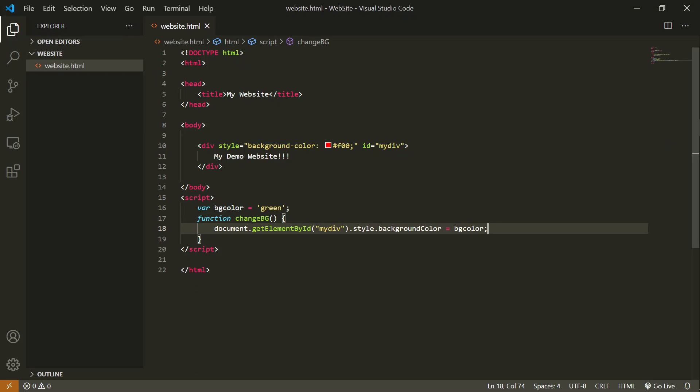Till now, the background color of this div was automatically changed on the load of this HTML file. Now we are going to change the background color on the click of that button. Now we have defined our function, and we have to add a button over here.